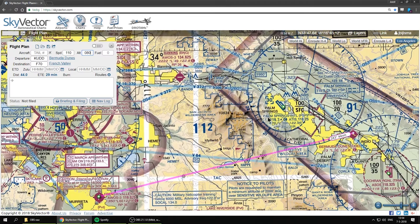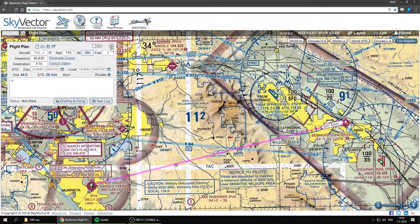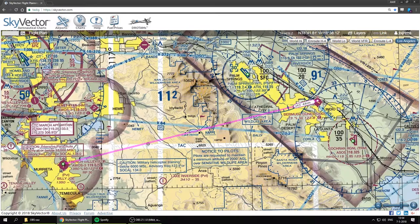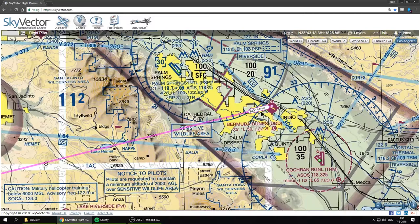What we want to figure out is what kind of obstacles we are going to encounter. Right now we just have this one line, which tells us the heading of 243, the distance of 44 miles, and roughly how long the flight will take. You would think: I'll take off from Bermuda Dunes, fly a heading of 243, get over these mountains, and when my timer says 29 minutes we should be at French Valley.